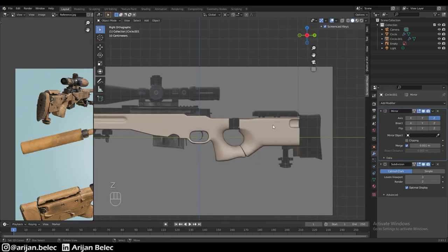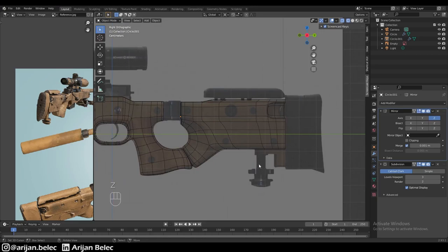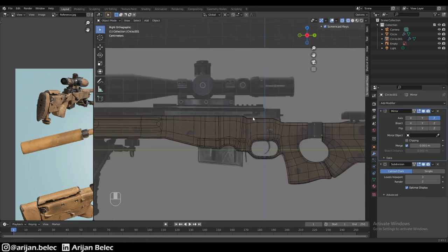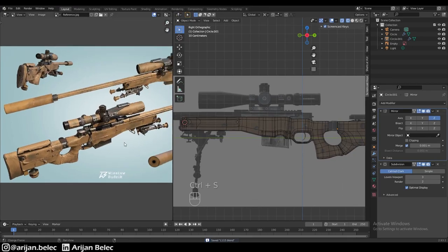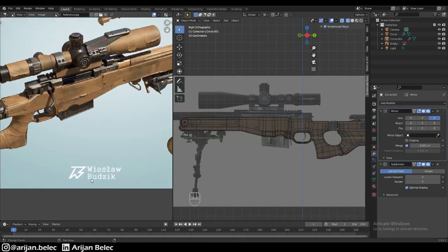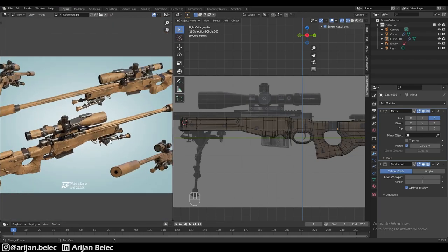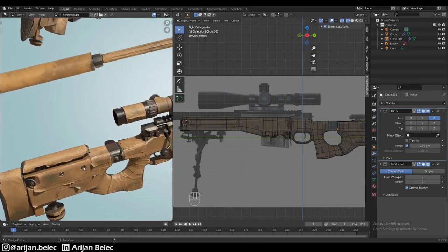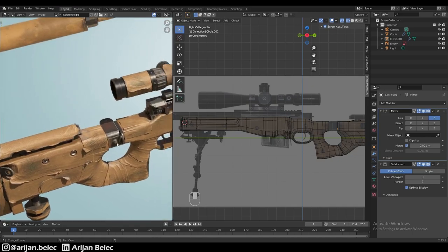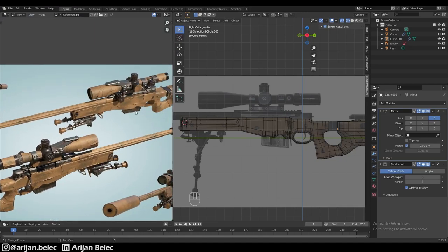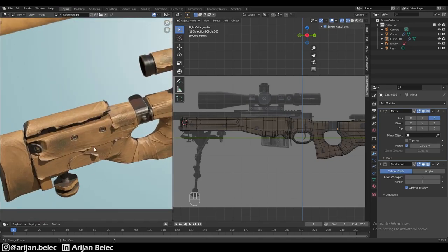Let's start adding some of the hard surface modeling parts — this hinge here, the part down here, the stabilizer, the stock, the barrel and all that stuff. I pulled a reference image over here from a 3D artist called Vieslau Budzik — a very impressive model. I'm going to use this as a reference to look at the sniper rifle from all different angles.